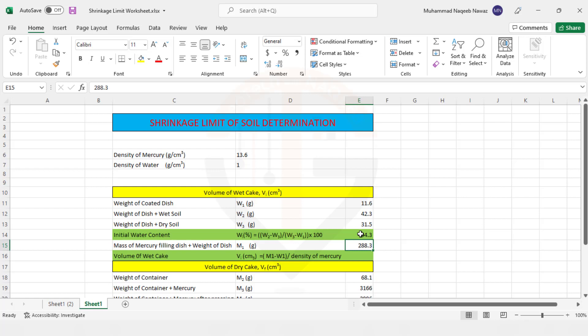The conceptualization or the concepts of shrinkage limit will be discussed in our next video, that why we need to obtain the initial moisture content and how the whole process goes on.